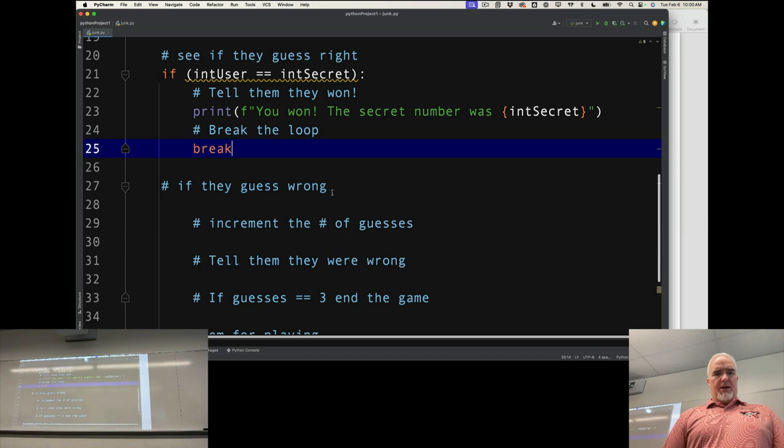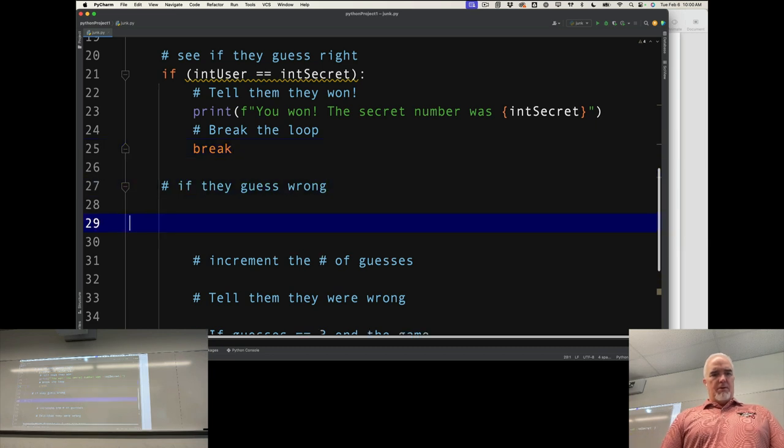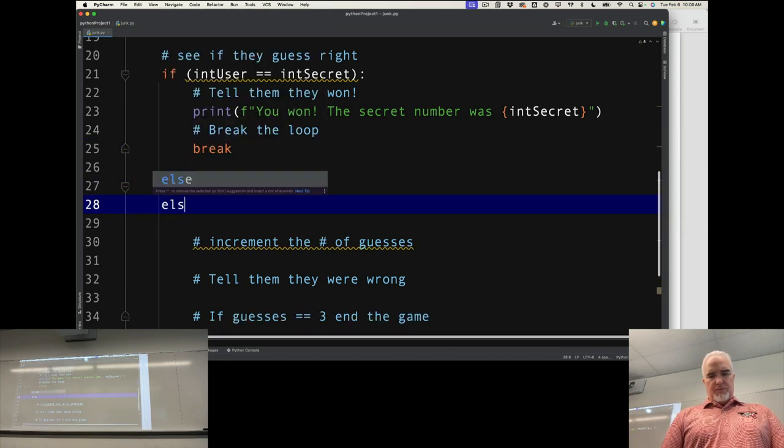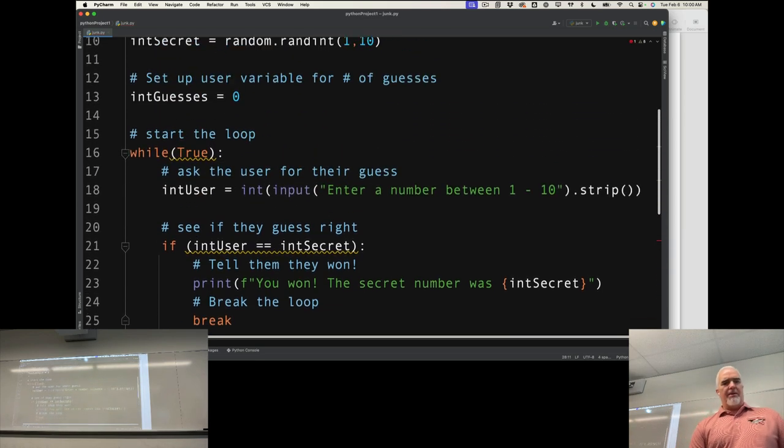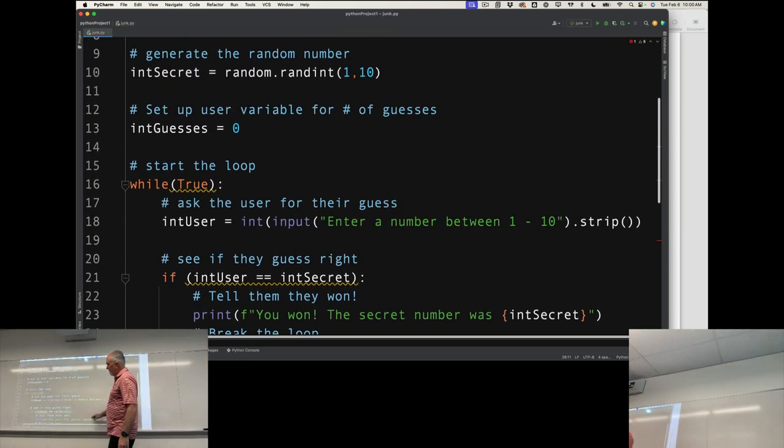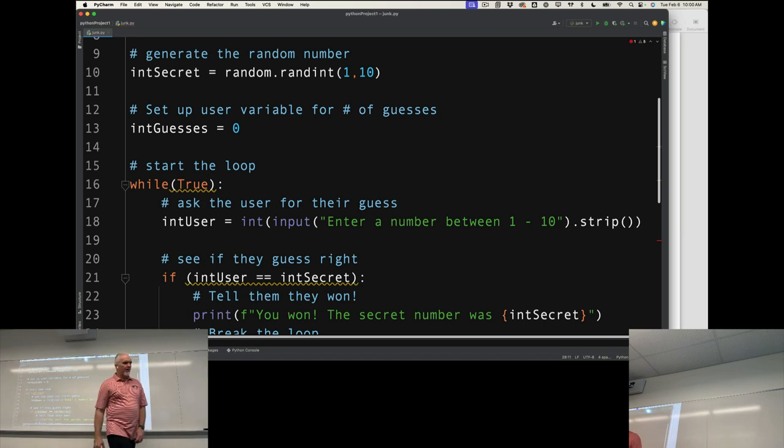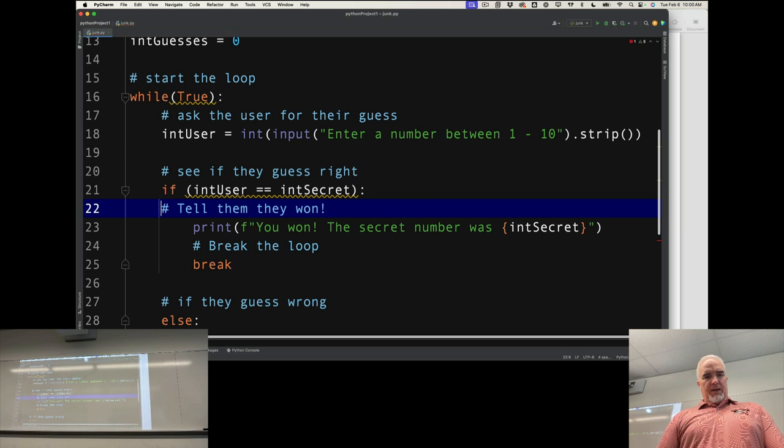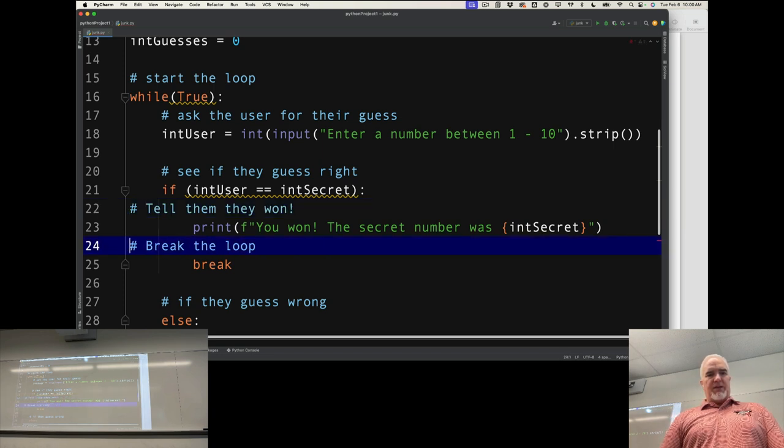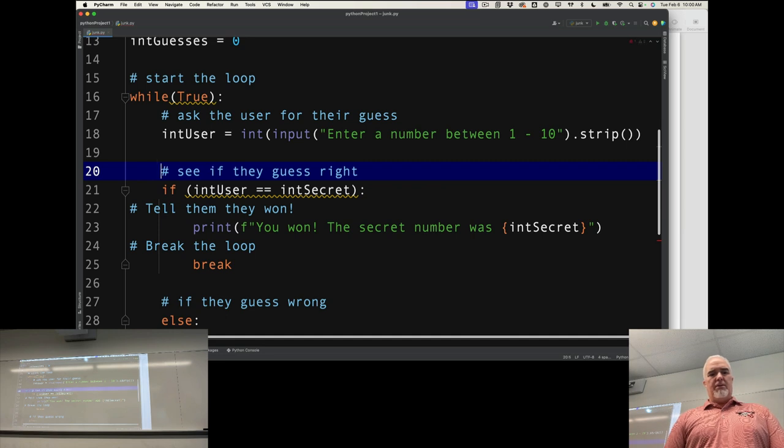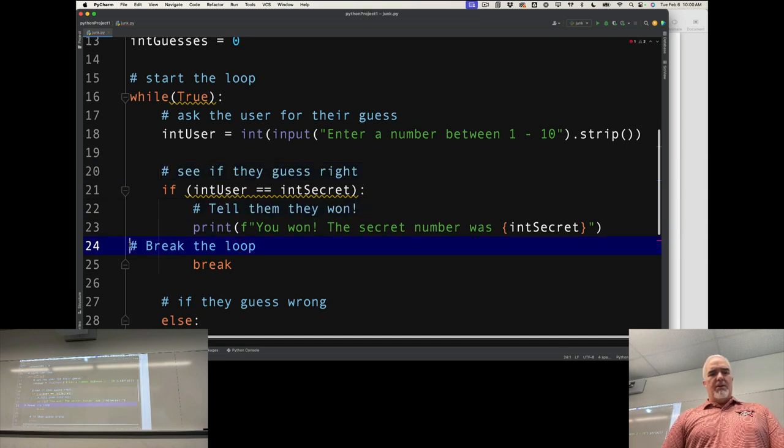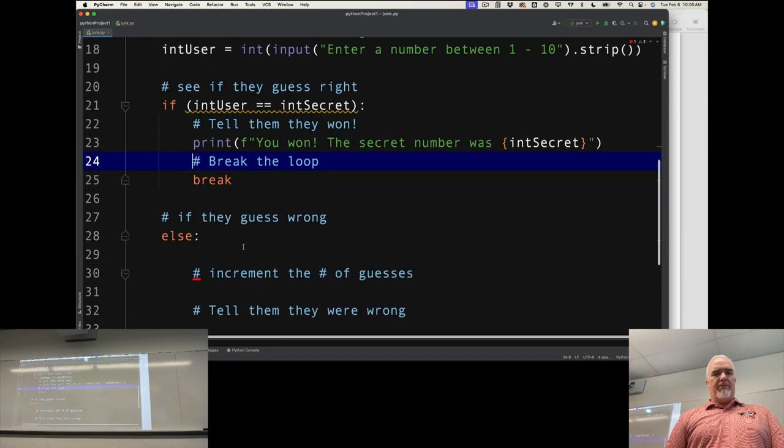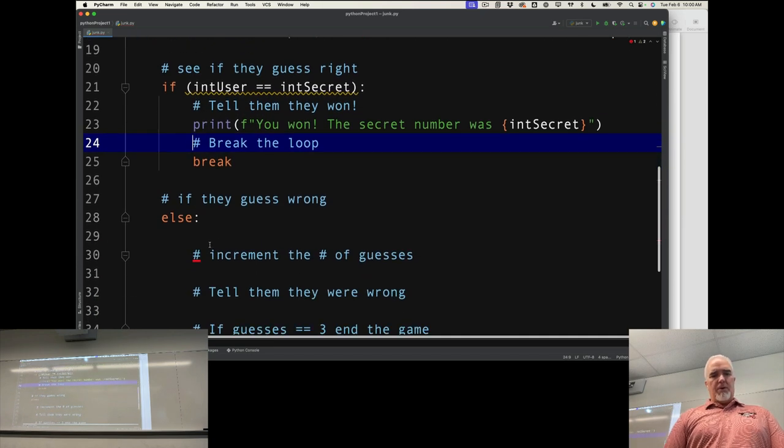Now if they guess wrong, which would be the else. Notice I'm keeping my things nice and lined up, even my comments. I like to indent my comments because having code that looks like this is hard to read. I always indent my comments to the level of the code block that they're a part of.